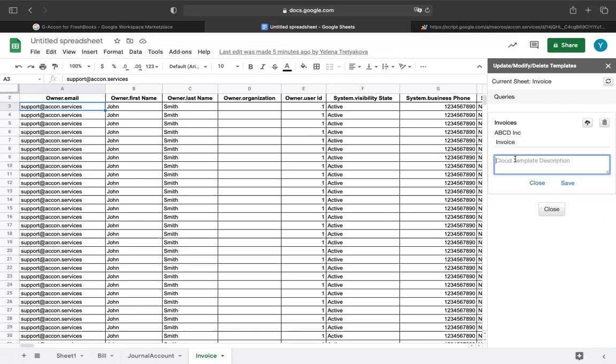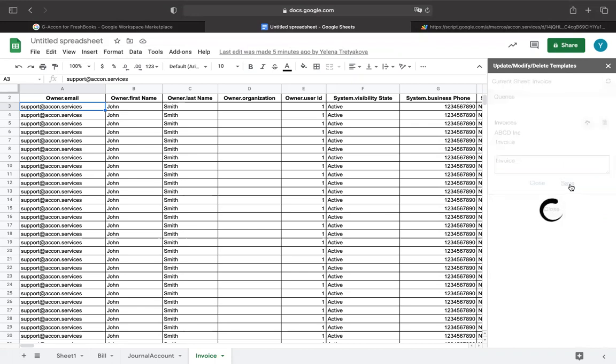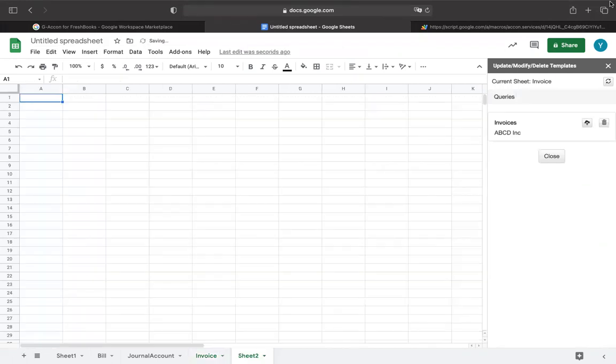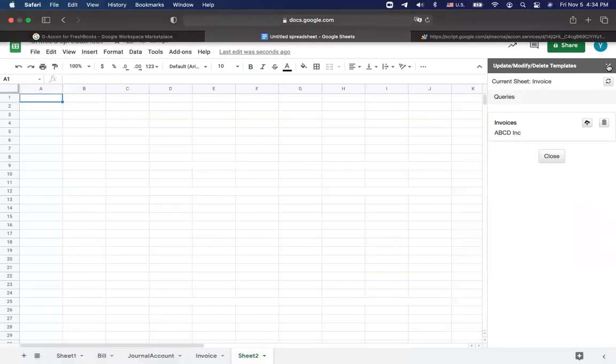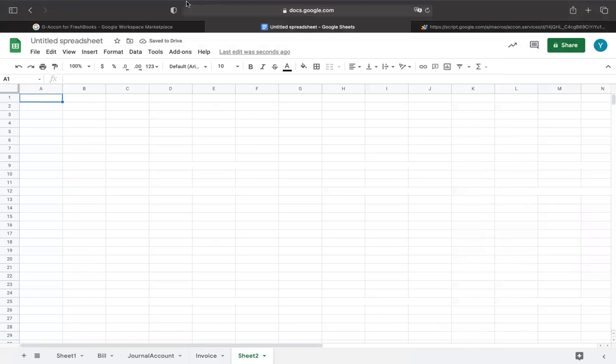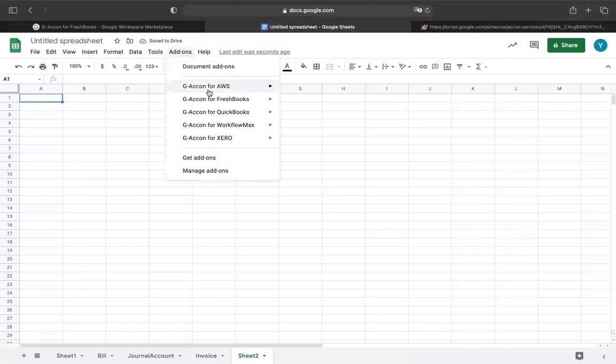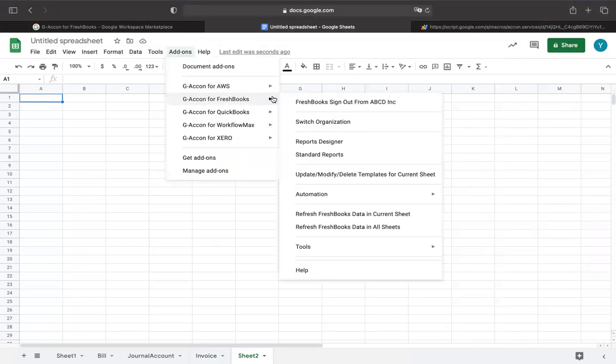You can also use another team's templates as the basis for your own templates because the system uniquely allows you to download various shared or saved templates and modify them.